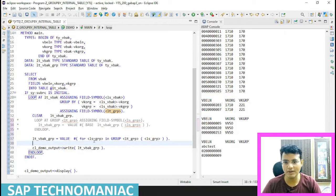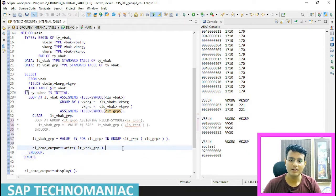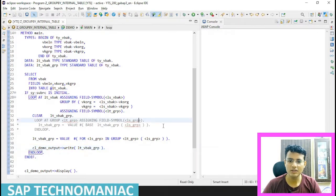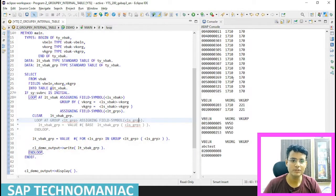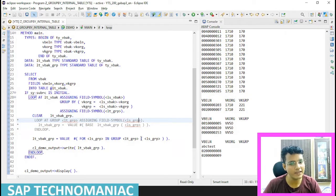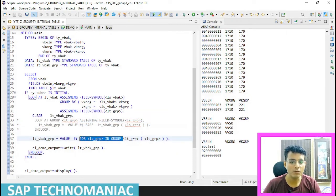That is a shorter way instead of looping. Let me do Control F3, clear out the console, and do F9. Same data, whatever we got previously, same data we will get. So we just used FOR with IN GROUP instead of LOOP AT GROUP.